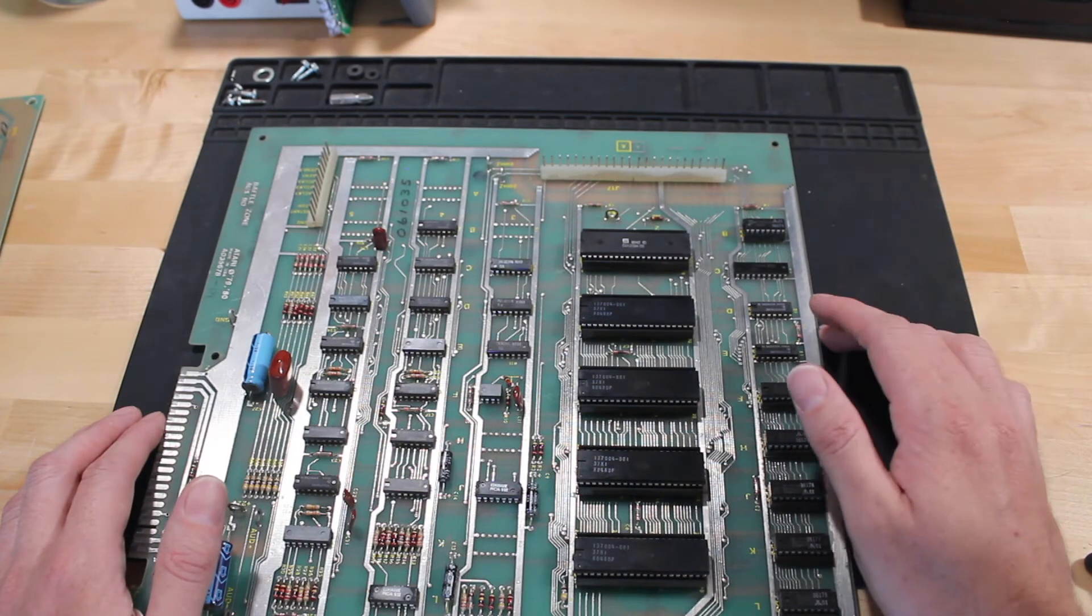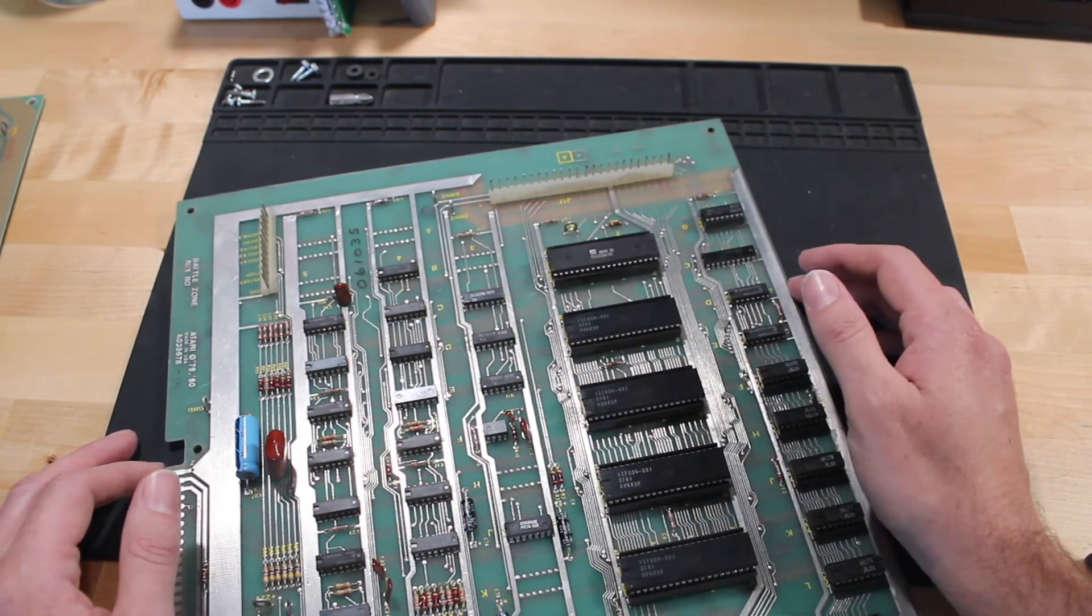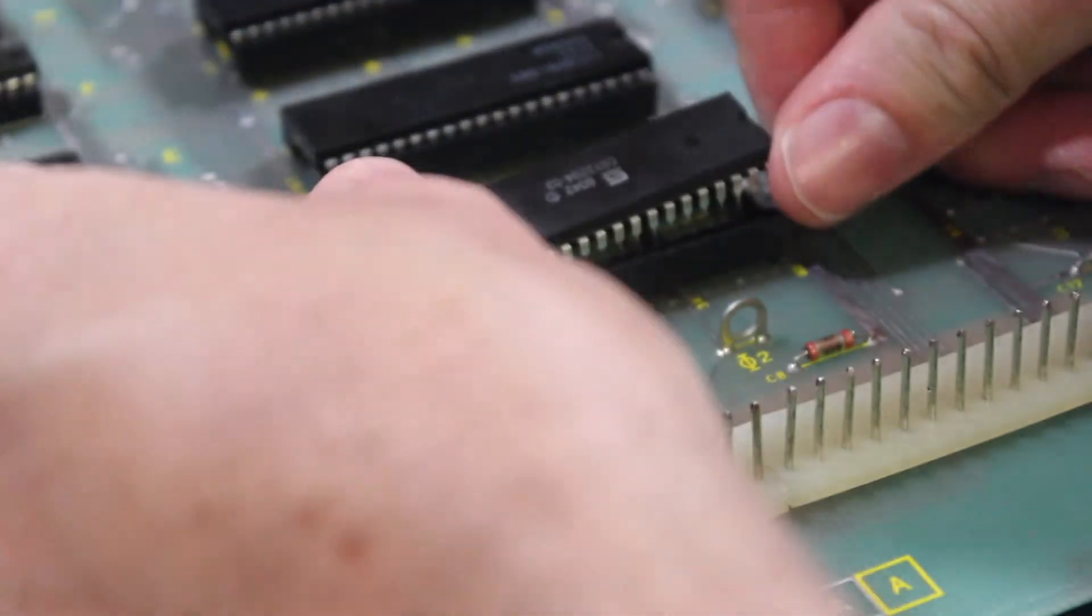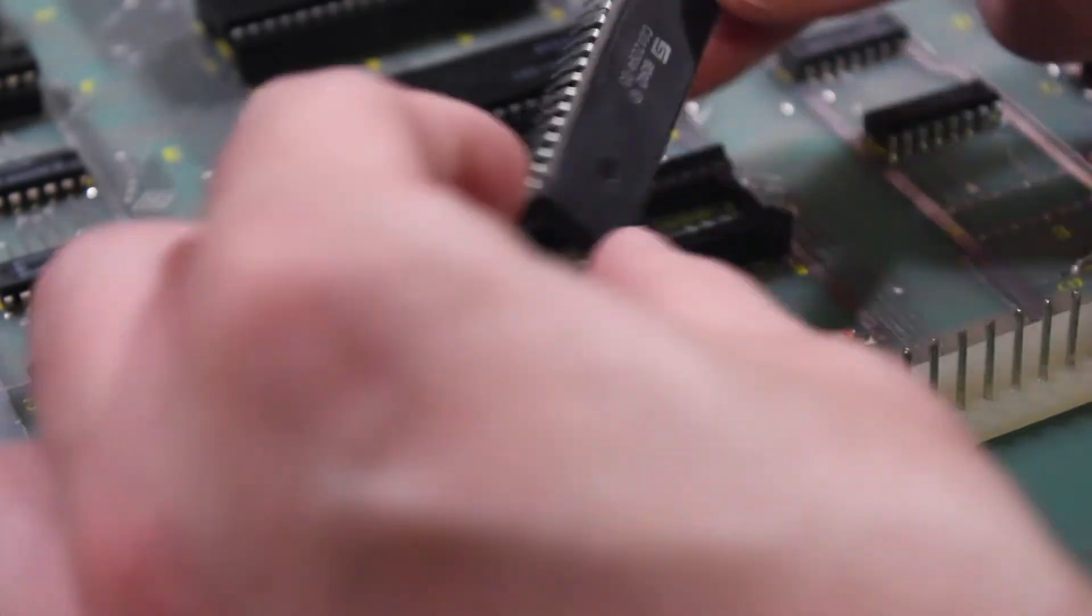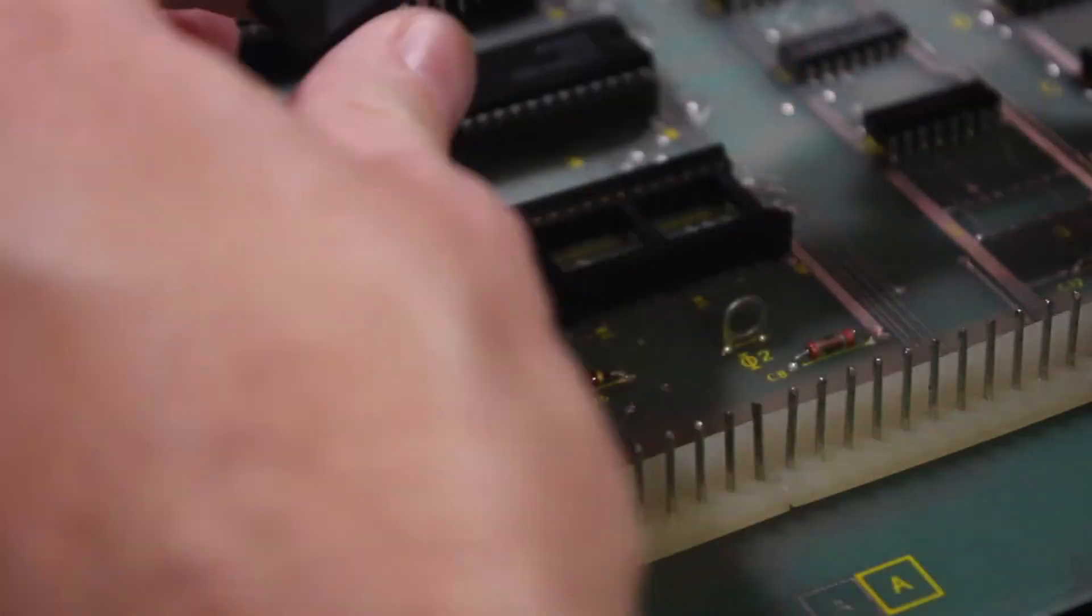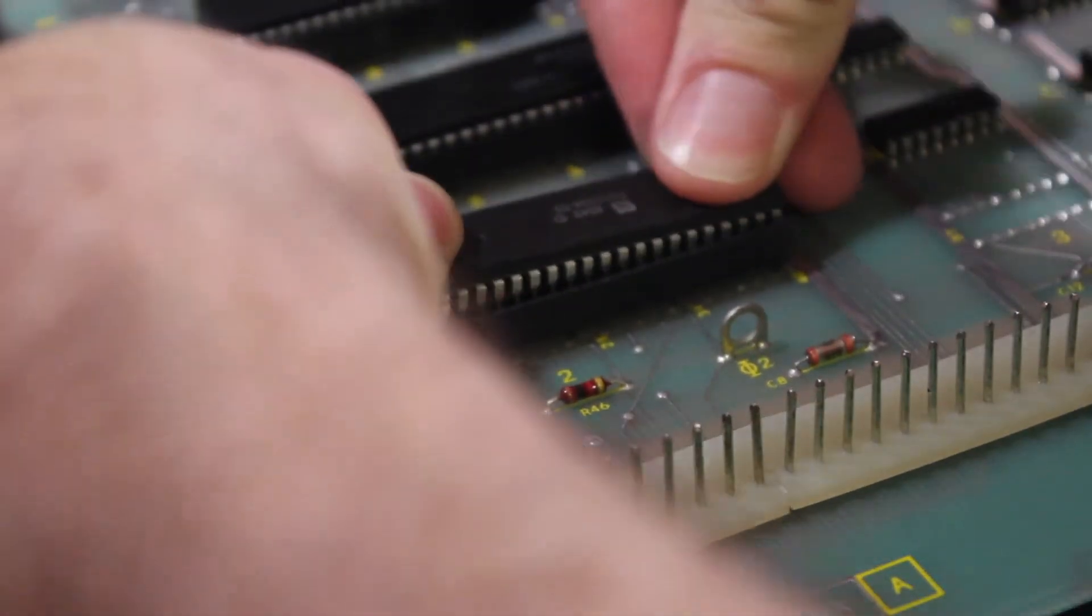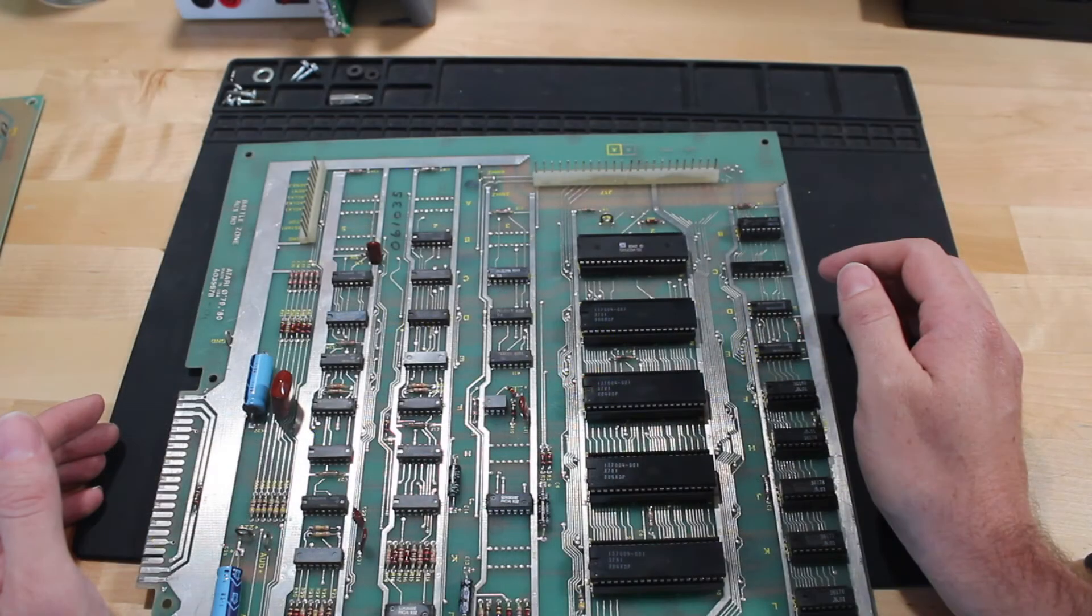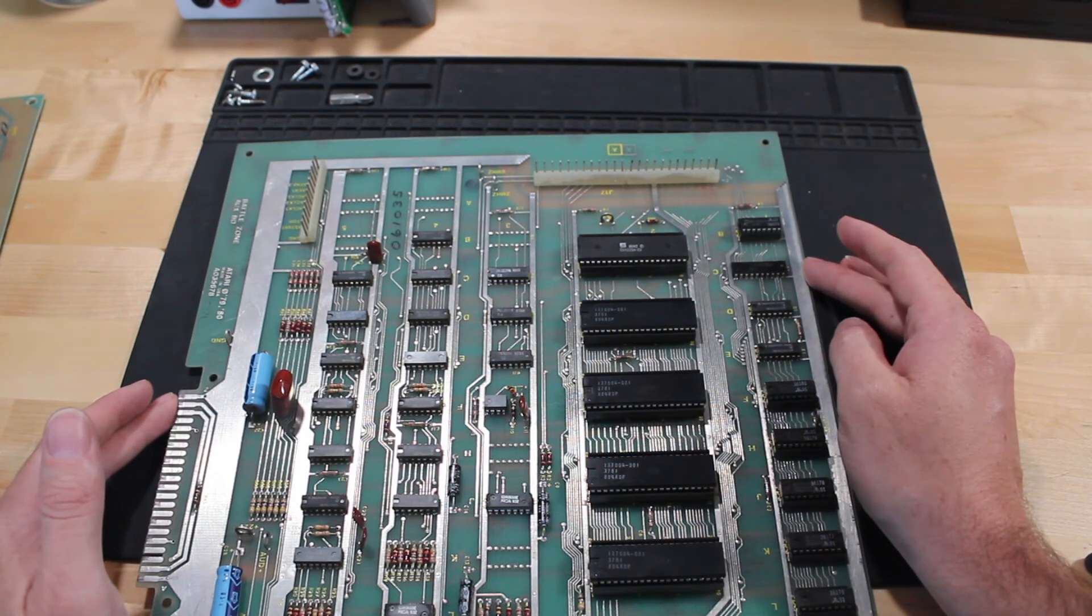Before I decided to order that though, I thought, well, I'm just gonna reseat this chip just to see if maybe it's not getting good connections. I visually inspected it, and all the pins here looked good on the board. But I just decided to go ahead and reseat that to see if it would solve my problem. And sure enough, after I did that, that completely solved the audio and the input issues.